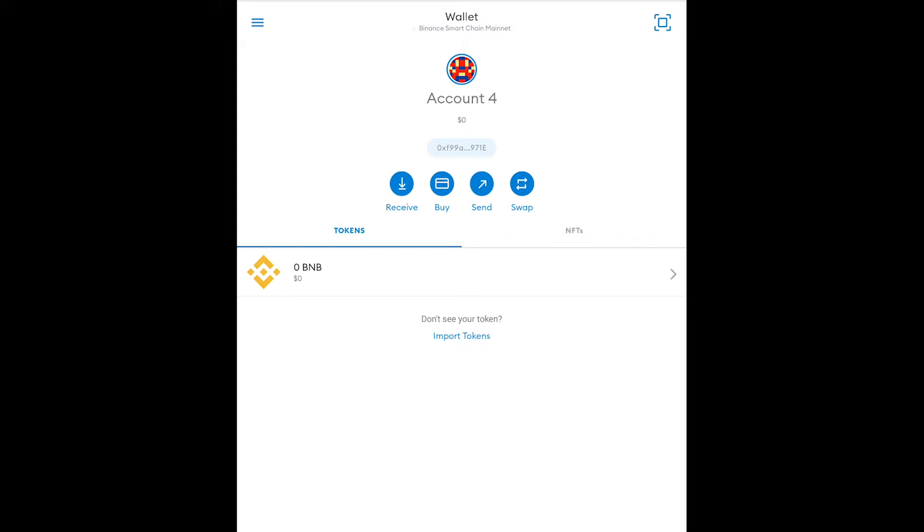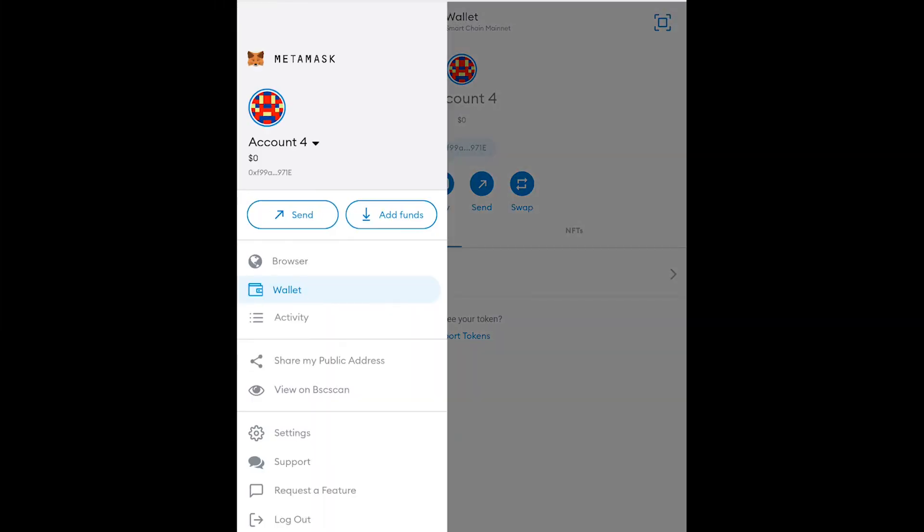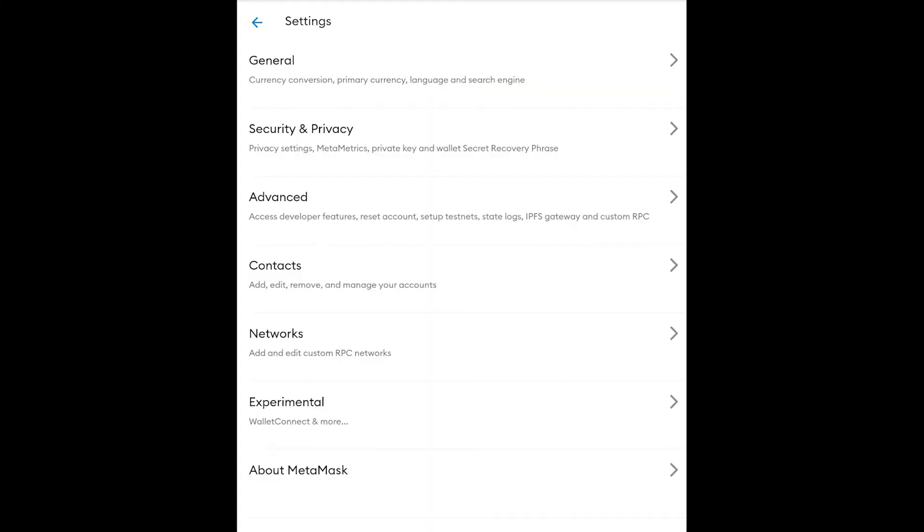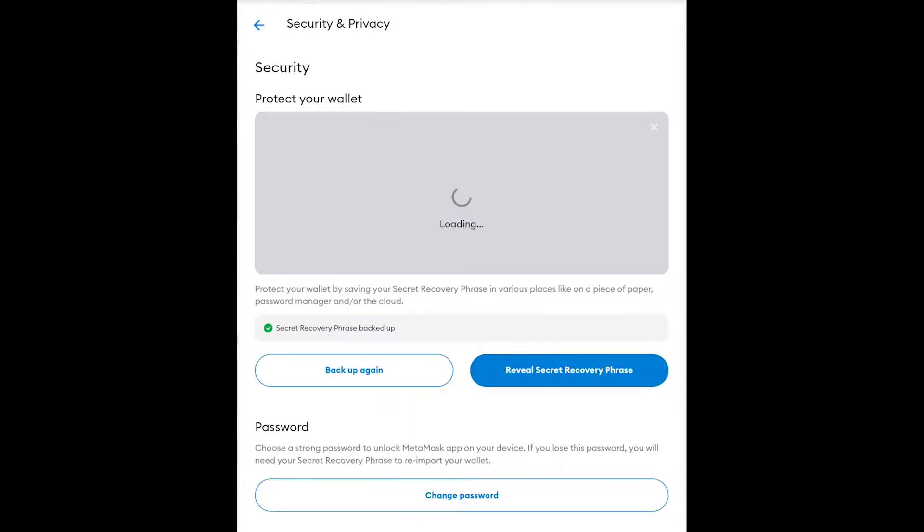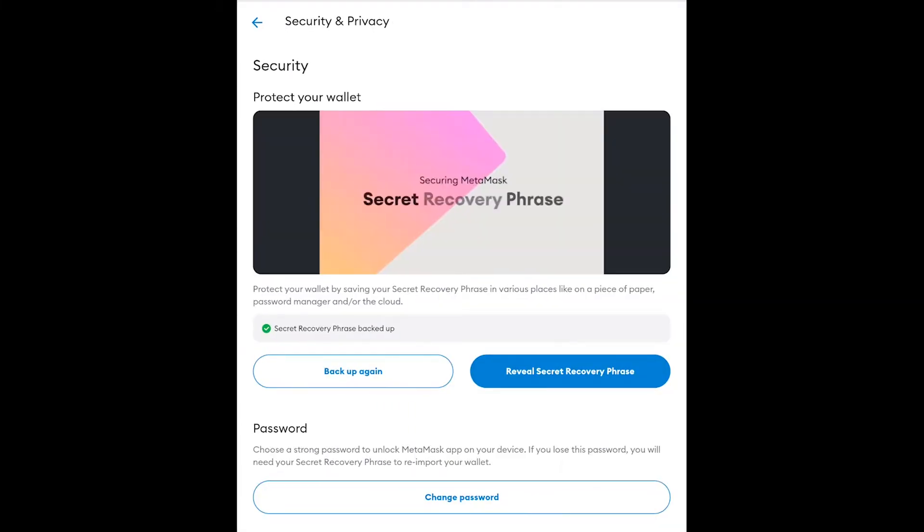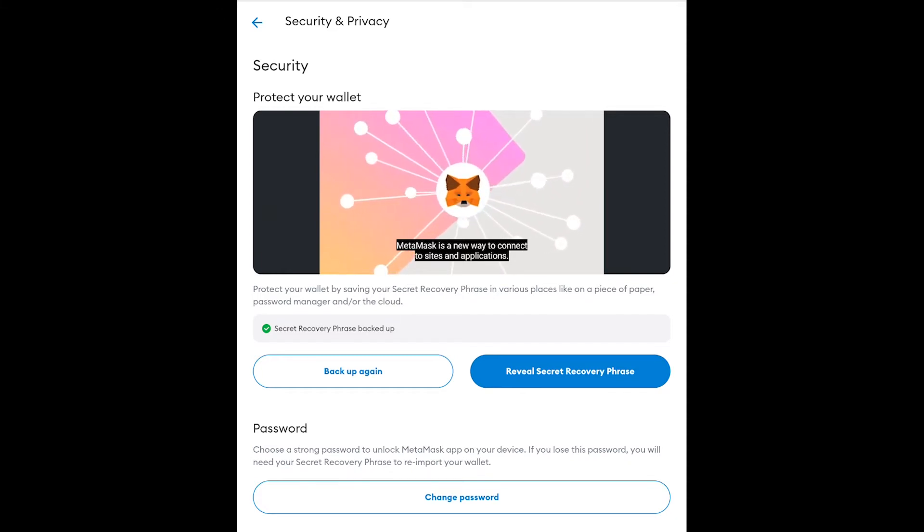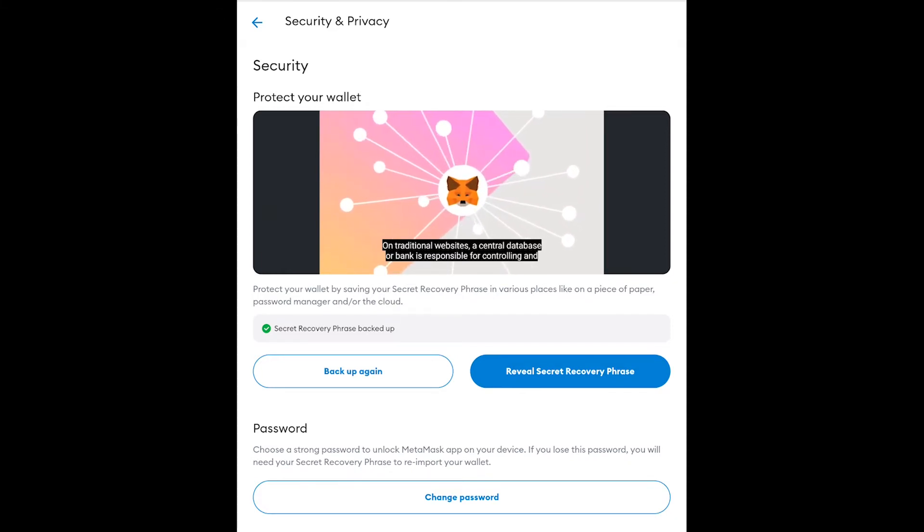In order to reveal your seed phrase after you create your account on mobile you need to hit the hamburger menu in the top left, go to settings, go to security and privacy and then hit the reveal secret recovery phrase. Of course I'm not going to click it so you can see mine but that's what you'll need to do.